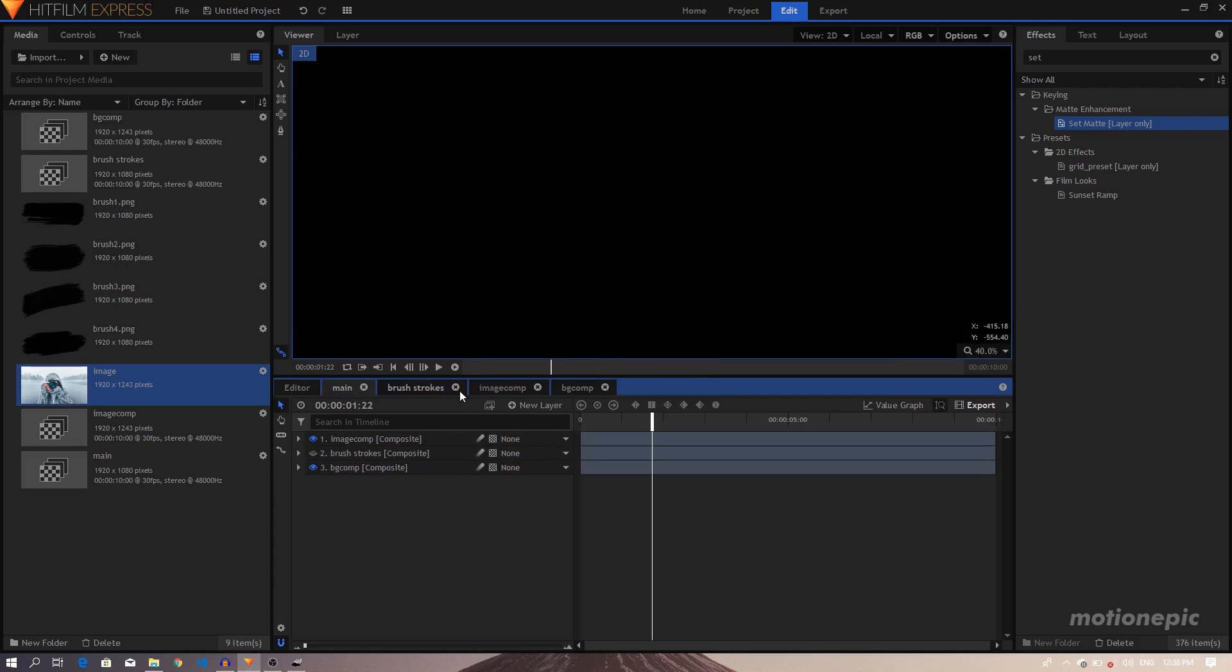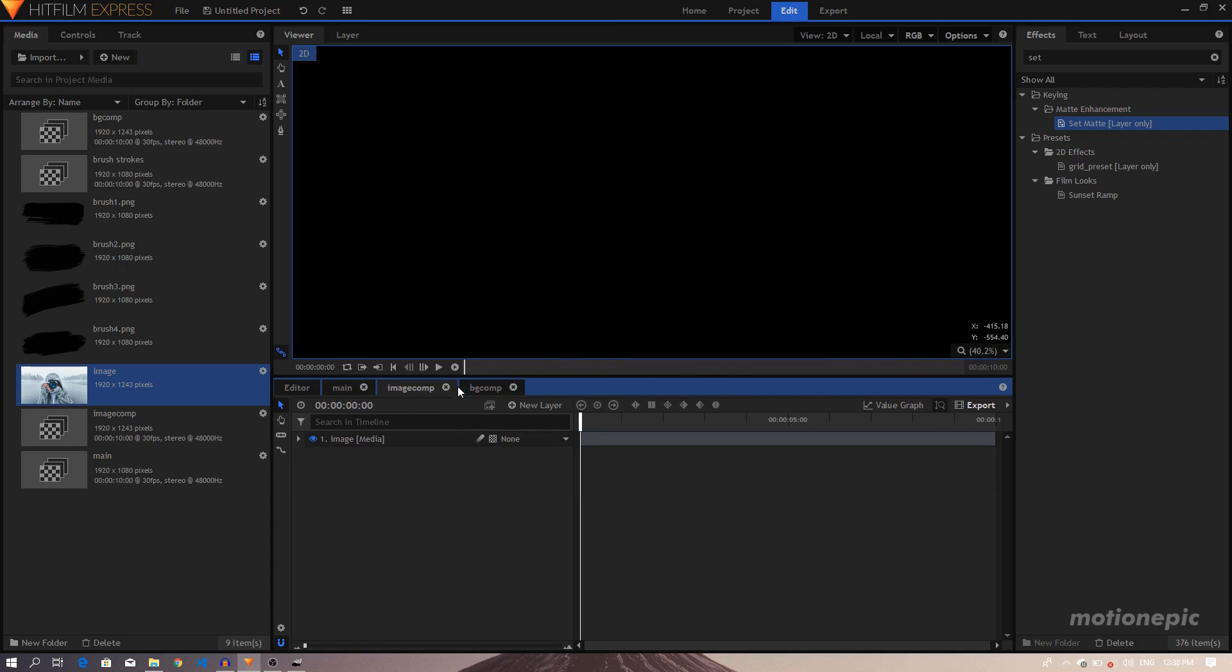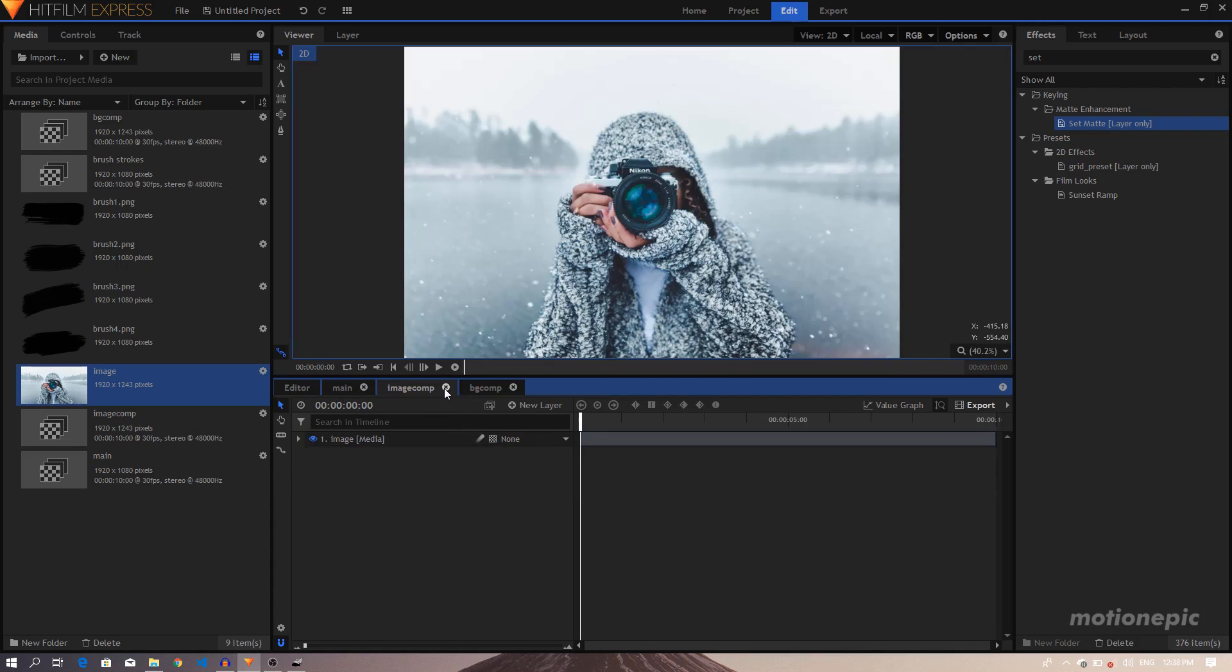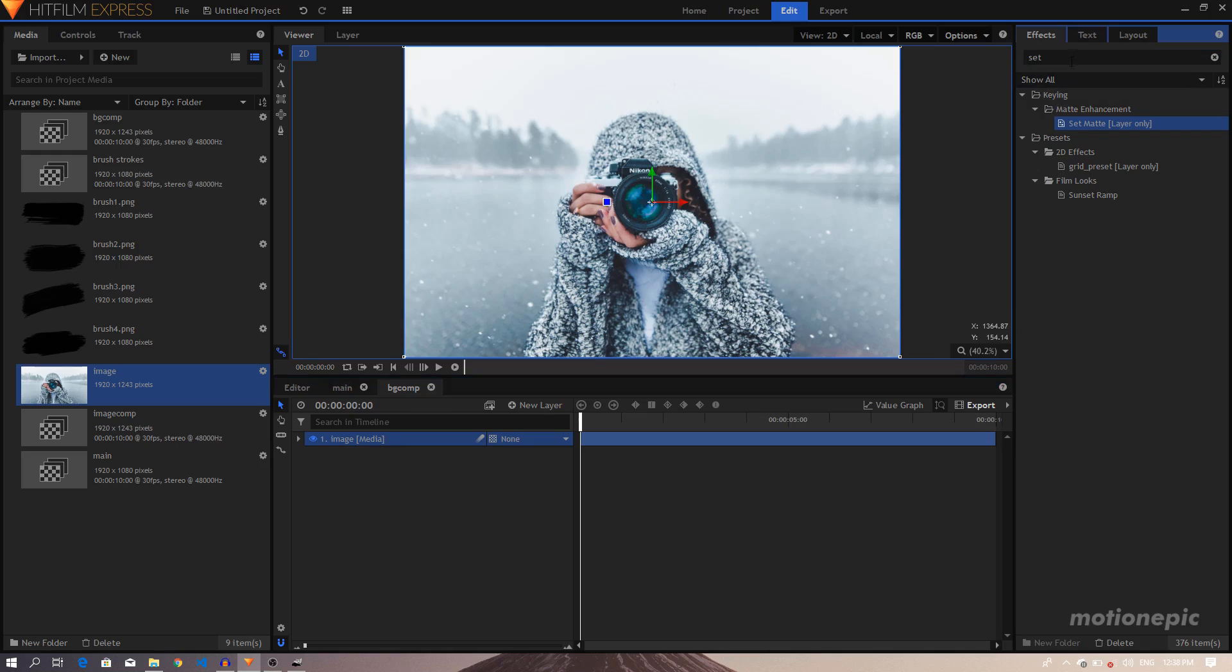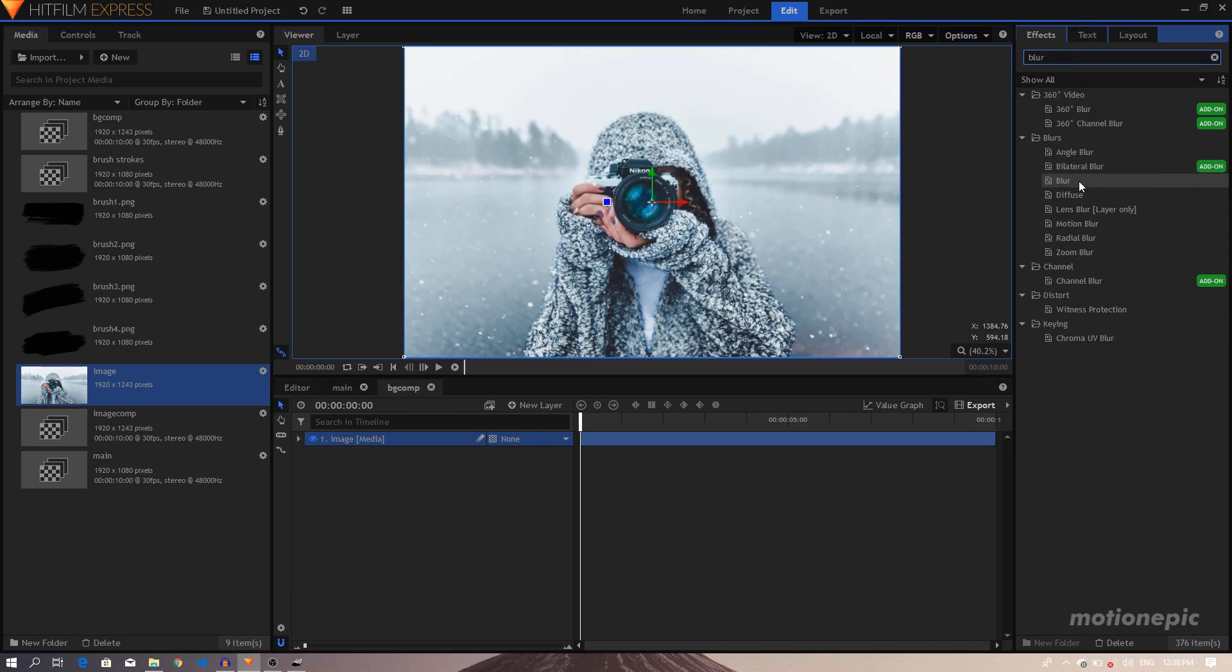So we have this image right here. And we can just close this Brushstroke and Image Comp, we don't want that to be visible. And on the BG Comp we have this image, we can apply any kind of effect on this if you want to blur it out, you can apply the simple Blur effect on it. But I just want to turn it into a colored image.